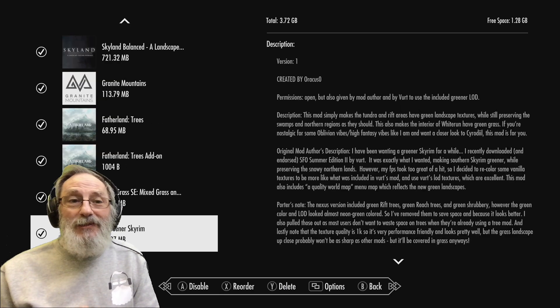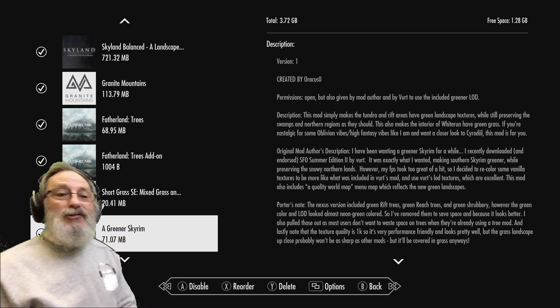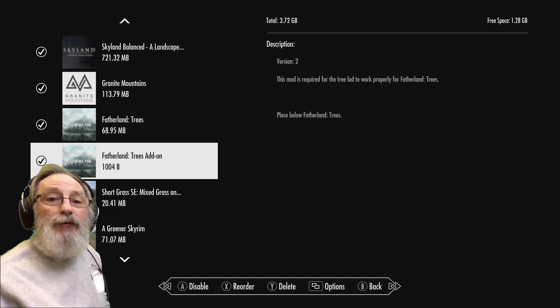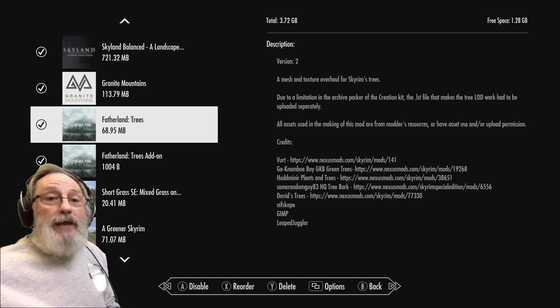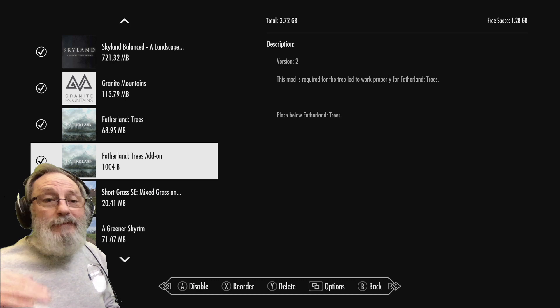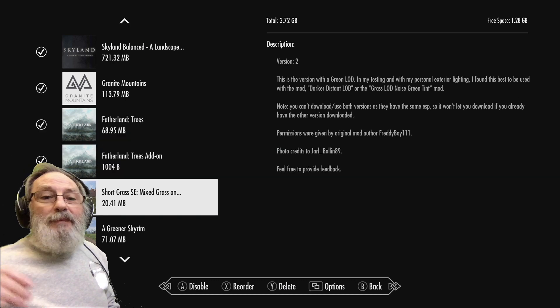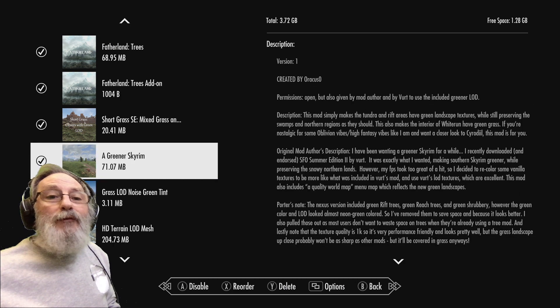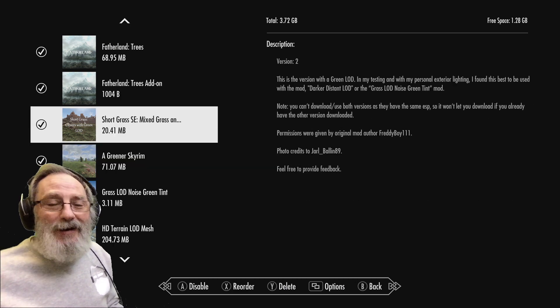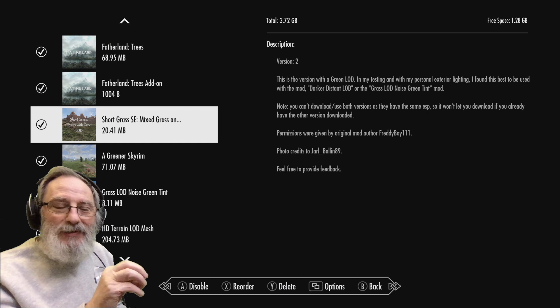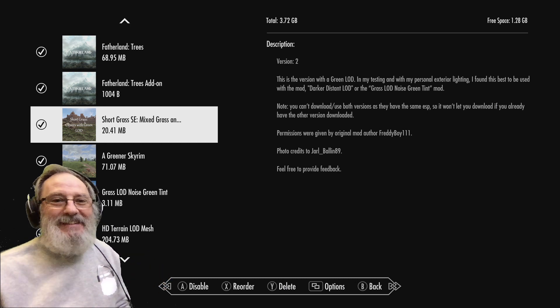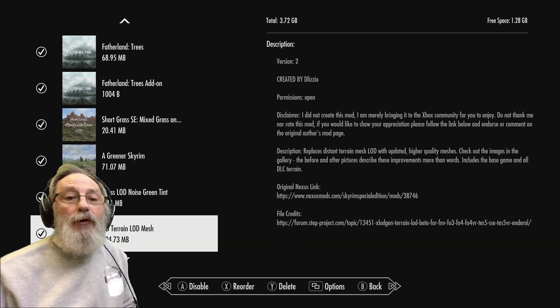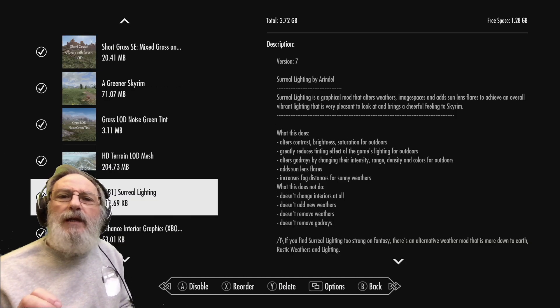Granite Mountains is the mountain mod that I'm using. And then Trees Fatherland Trees - the add-on for that mod is just in two parts and you have to load them in that order. Get that the wrong way around and then horrible things happen I would imagine. And then we have the grass. So I've gone for Short Grass, Mixed Grasses and I'm really pleased with that. There's like little bits - it's like clover in there and it looks lovely.